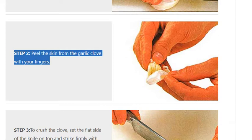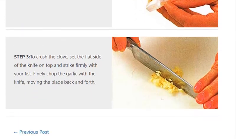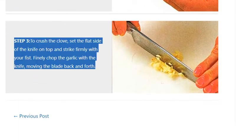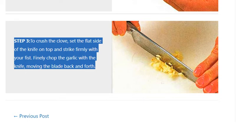Step 3: To crush the clove, set the flat side of the knife on top and strike firmly with your fist. Finely chop the garlic with the knife, moving the blade back and forth.